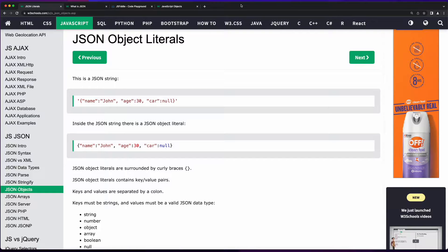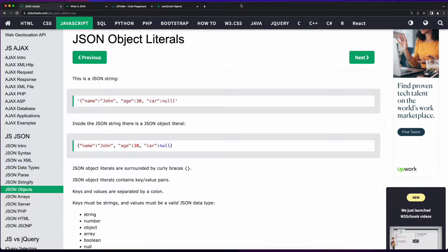Welcome to this video on JavaScript Objects. If you've been following along in the videos in this playlist, you've probably noticed that when we previously looked at objects when working with loops, I referred to them as object literals and sometimes just objects. Well, I have a confession to make. There is a difference between an object literal and an object, so I'm going to set things straight now.